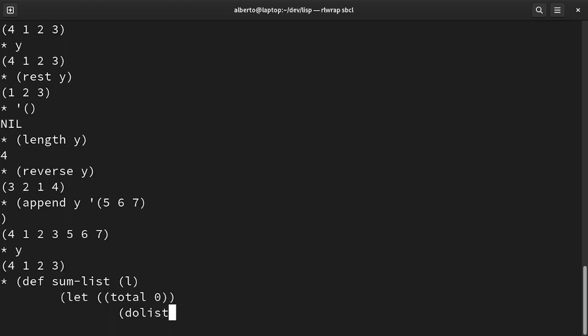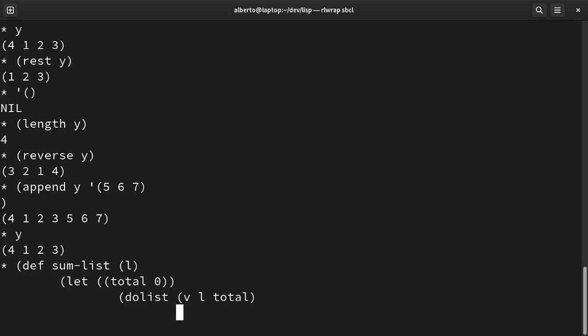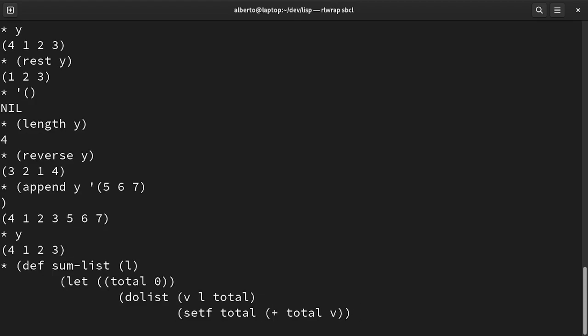whose first argument is the name of the variable that will iterate over the list, which is the next parameter, and then, which is not mandatory, the return value of the loop. Inside, we just sum the value into total. Let's close the parentheses of dolist, then the one of let, and finally, the one of the function.